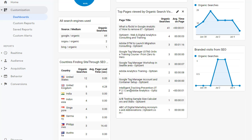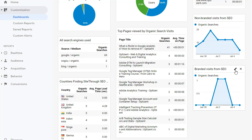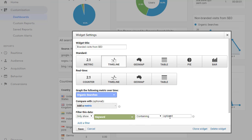You might have to make a few changes here for the non-branded visits as well as the branded visits. Click on these pencil icons to make sure you are putting the right terms associated with your brand. Here I am saying show only that contains Optizen — that's my branded keyword. You can replace it with your own branded keyword.